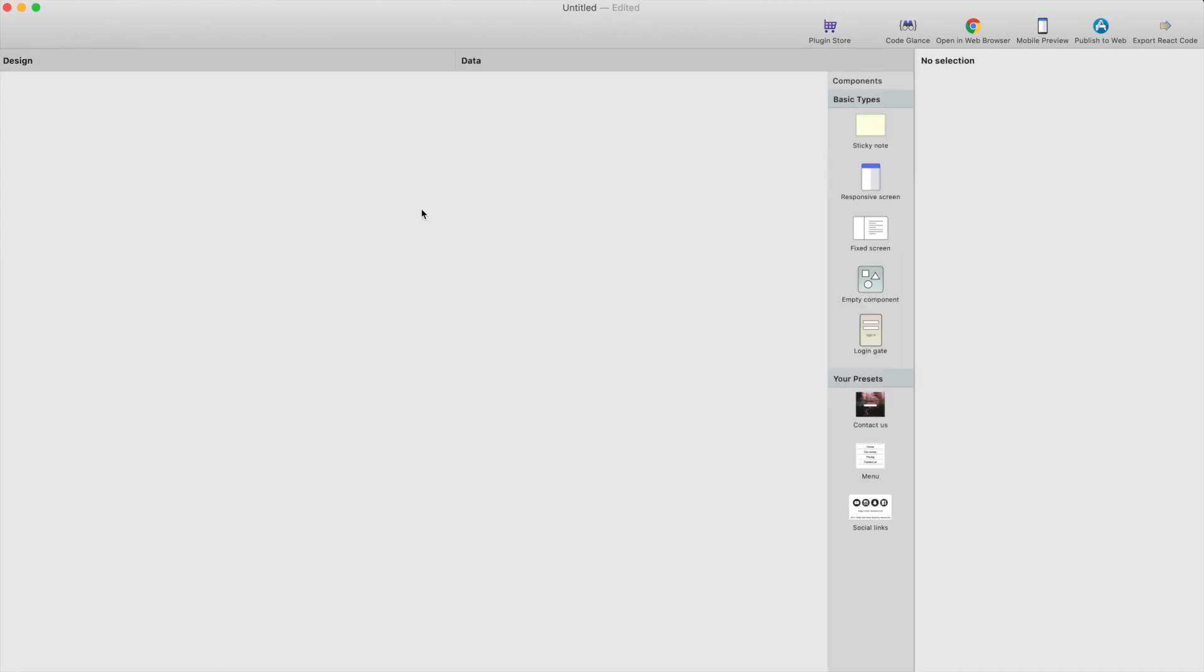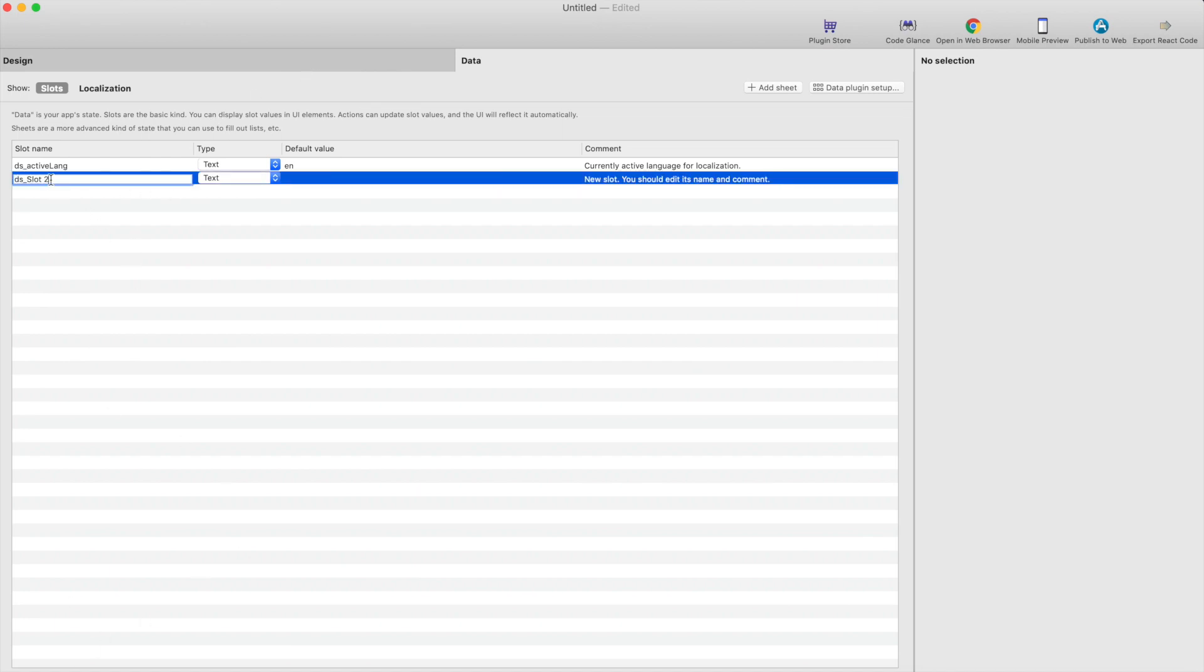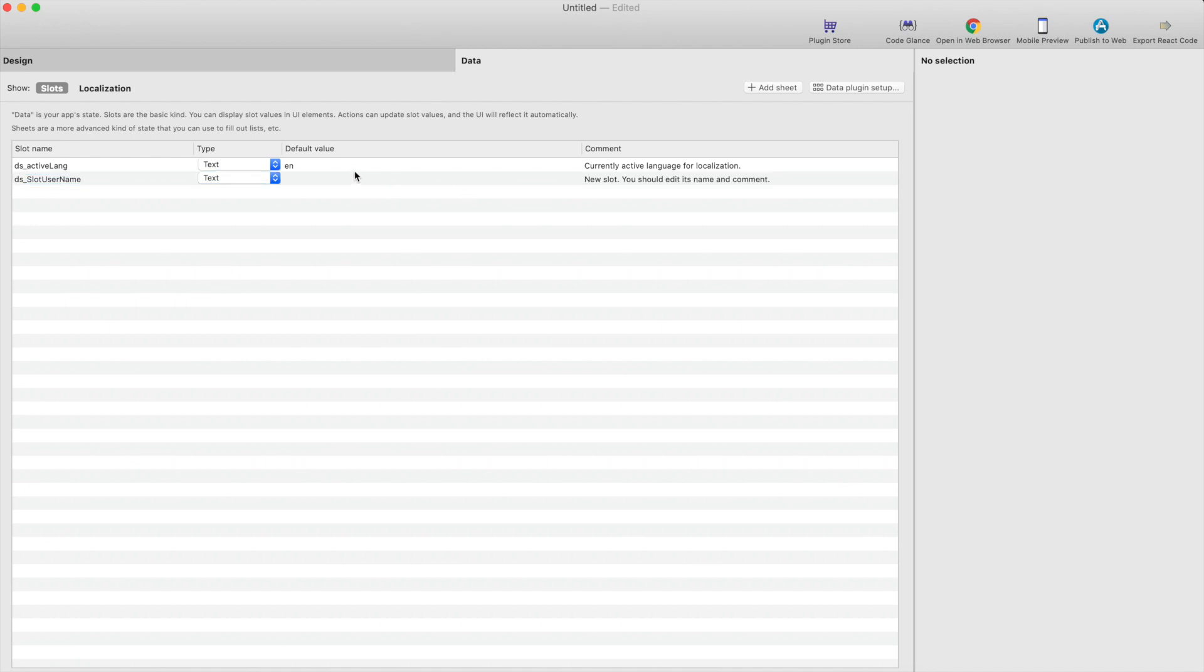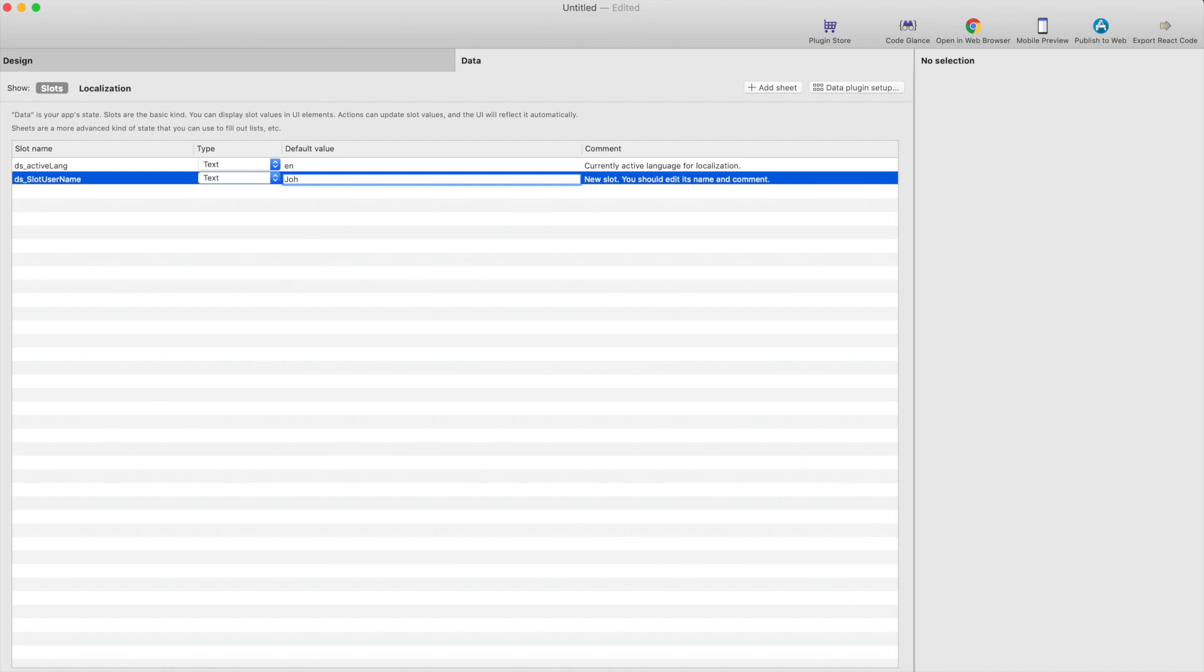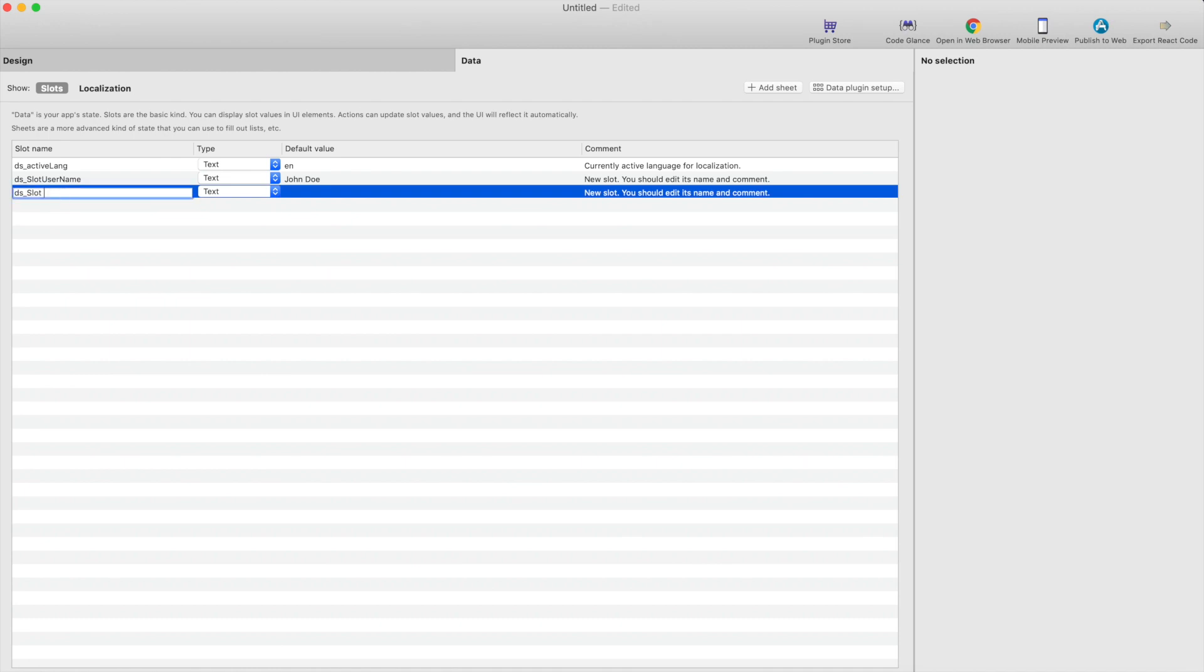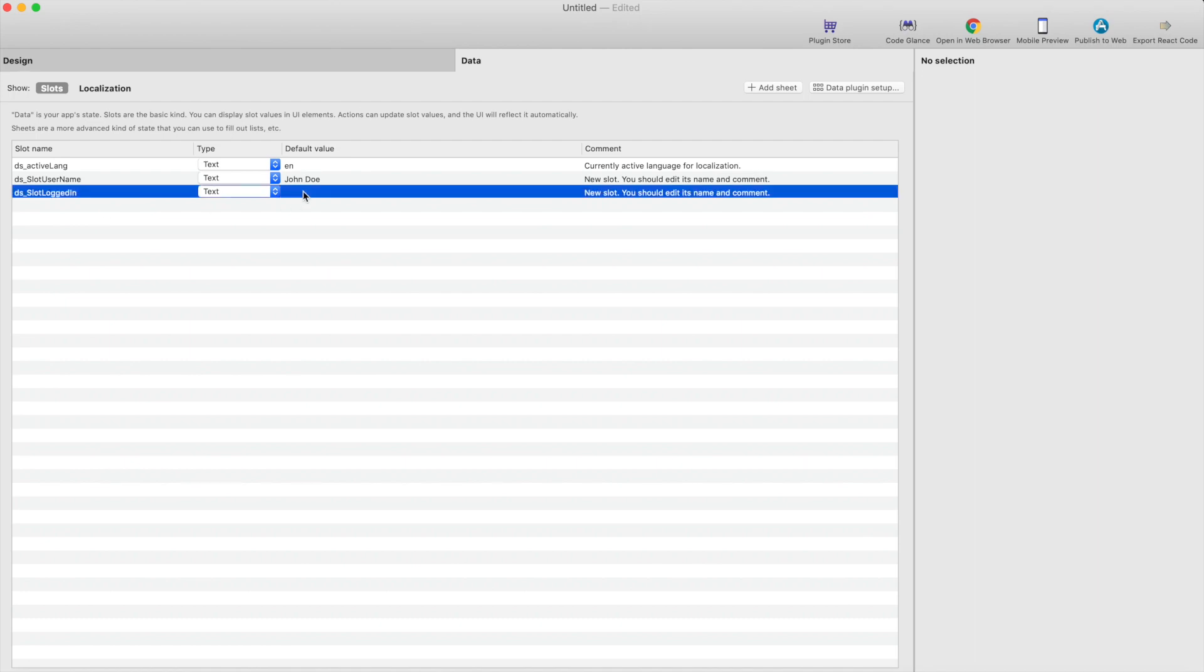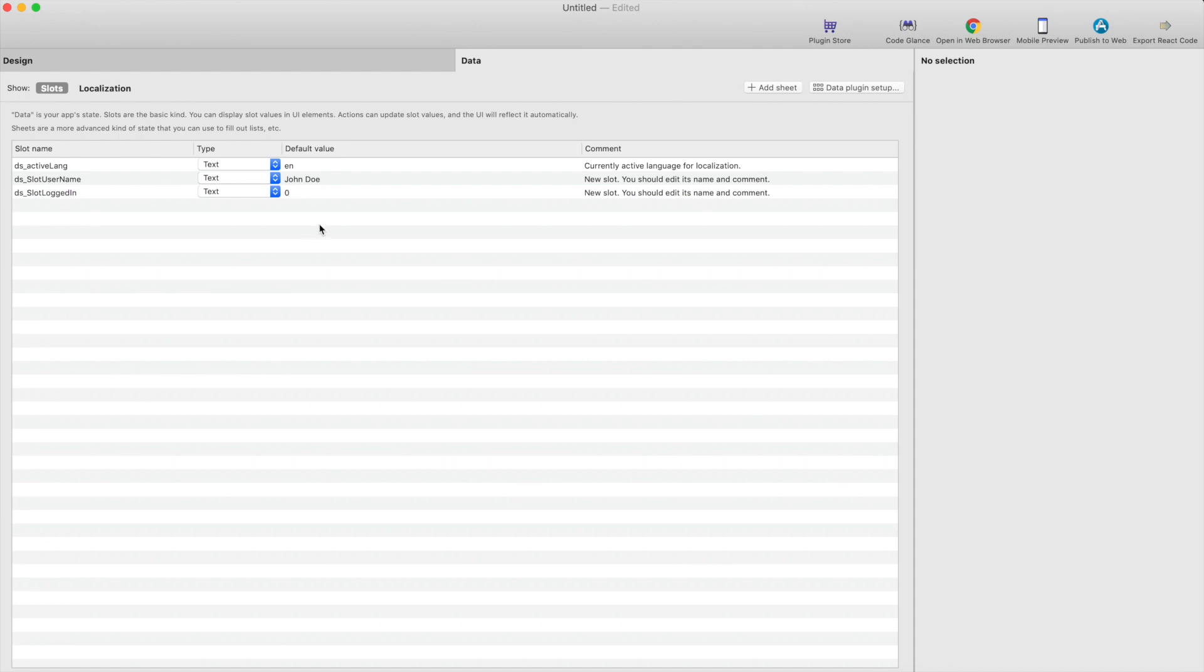Data slots are like global variables. I'll start by adding data slot username, and default value can be john2. And we need another data slot for keeping track on the state if user has logged in or not. I can call it slot logged in, and default value is 0, which means not logged in, and 1 would be logged in.